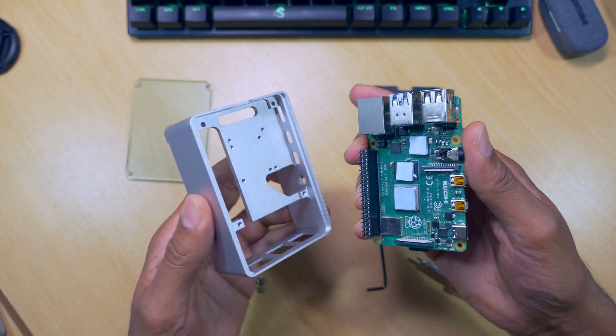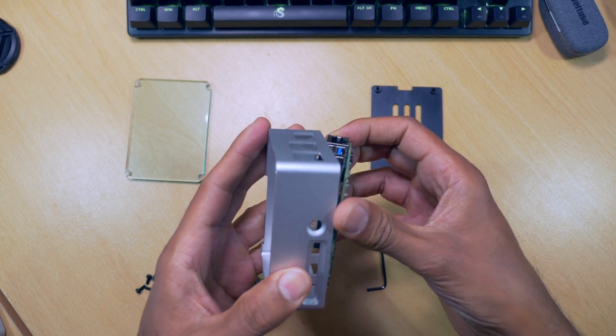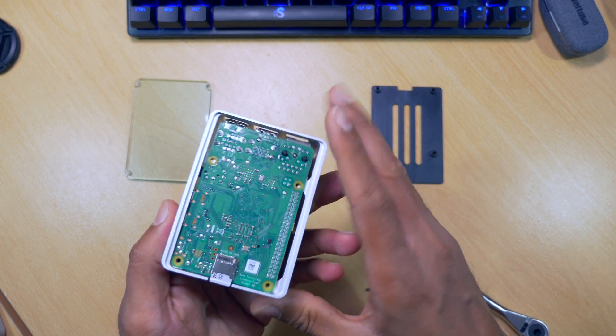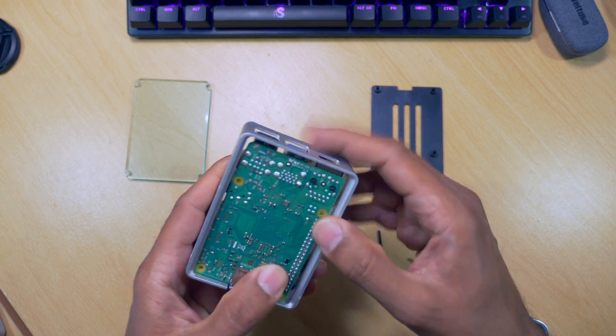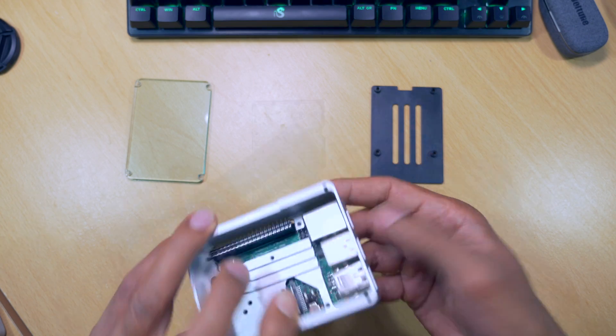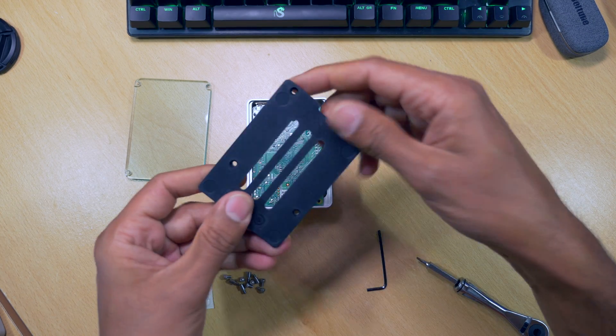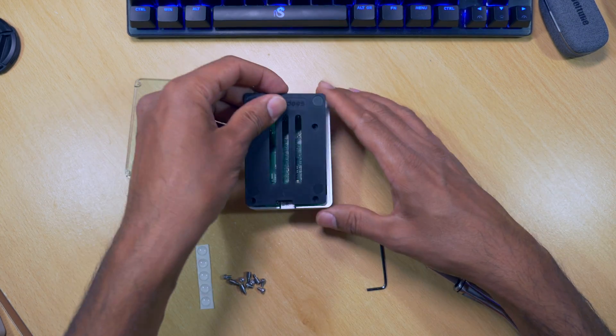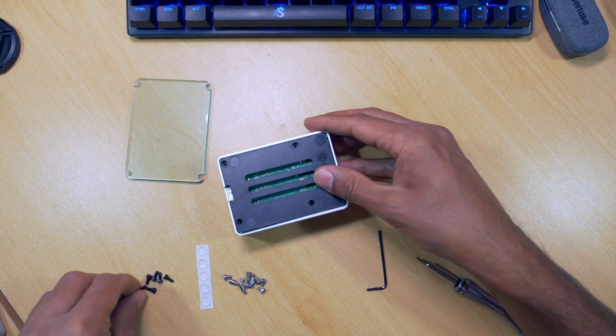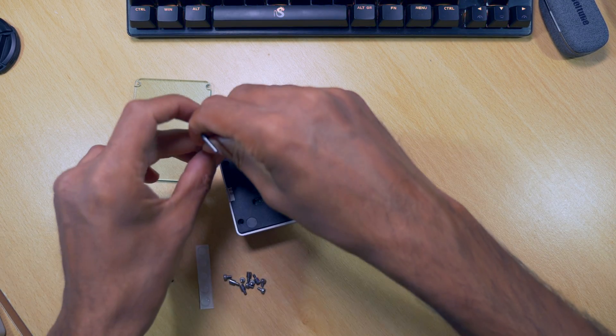It's just a simple case of lining up the ports and slotting it in through the bottom. Also, make sure you have the holes lined up so you can get the screws in. Then just line up the bottom with the holes in the case and the Raspberry Pi. And then use the screws and the Allen key provided to secure the bottom.